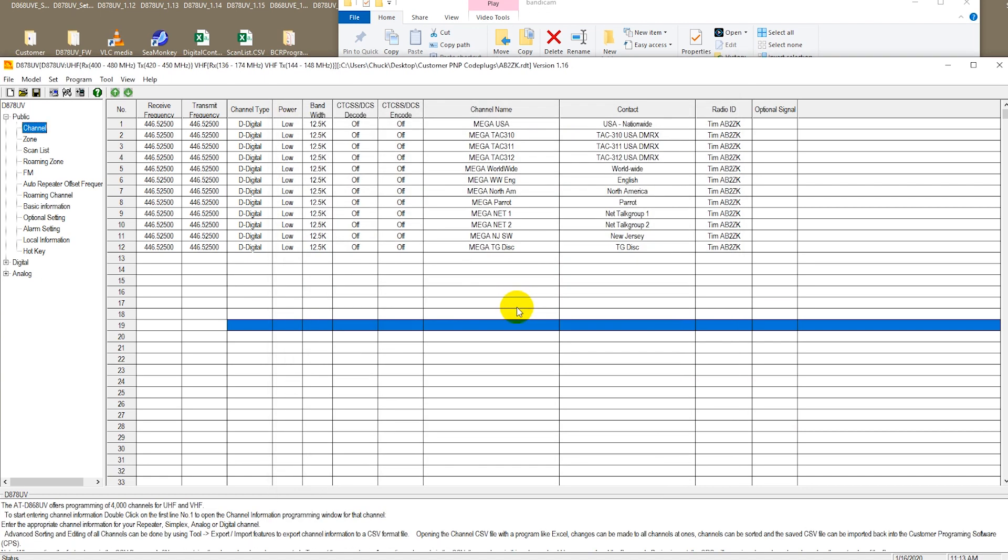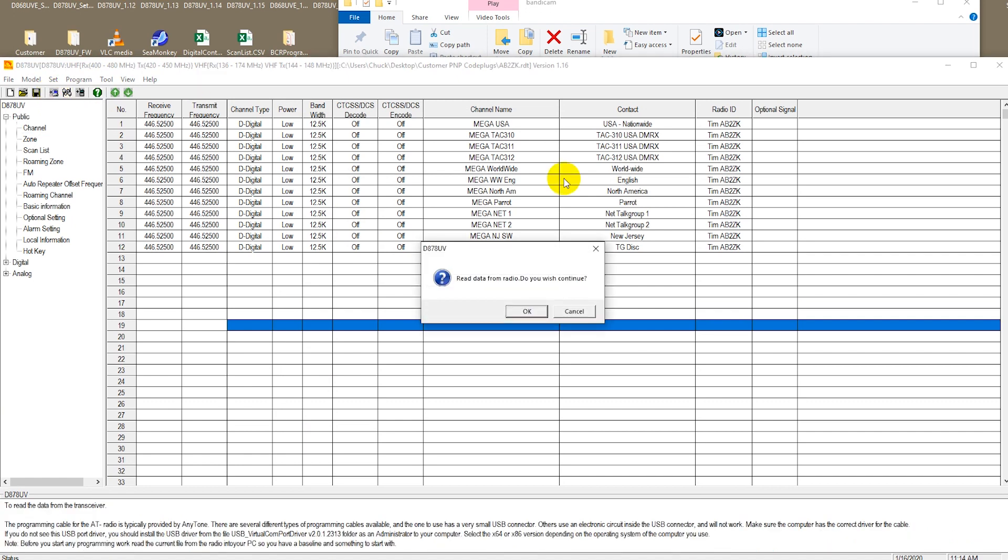Now let's go ahead and read the default code plug that originally came programmed on your radio. For this we're simply going to read from radio.